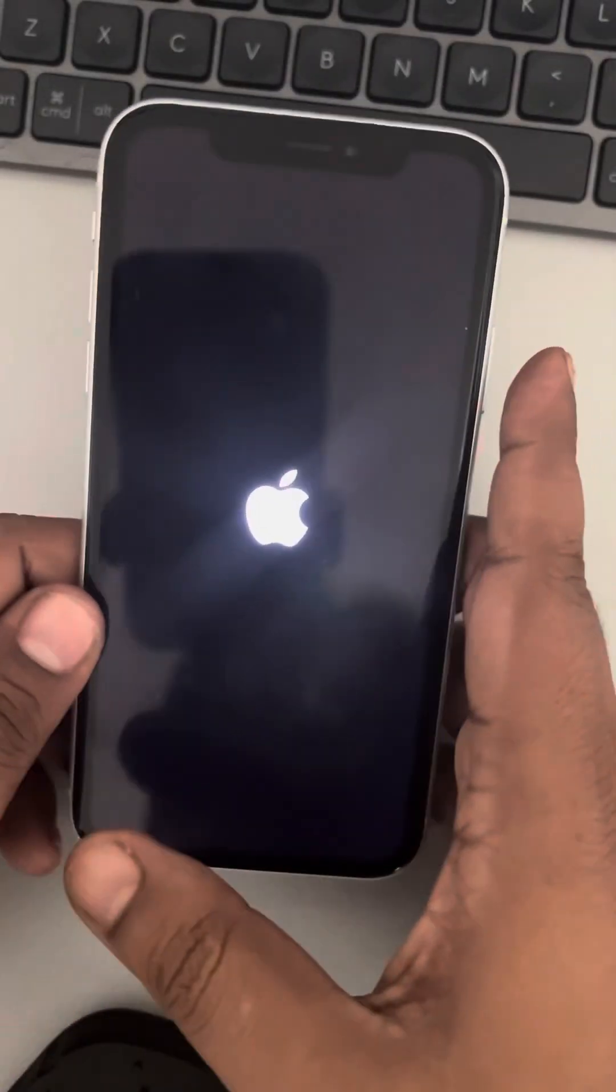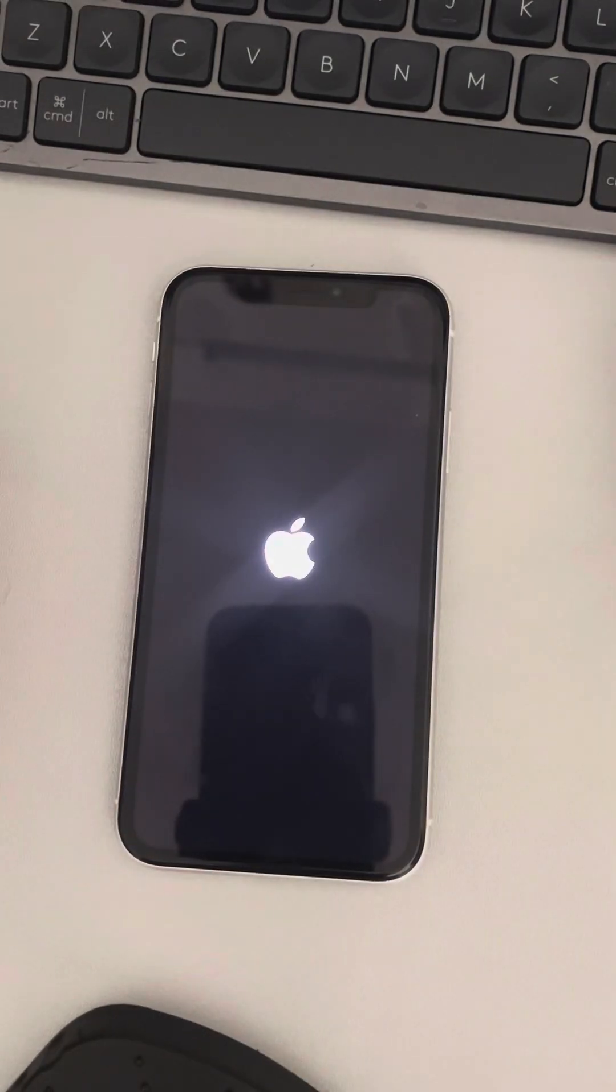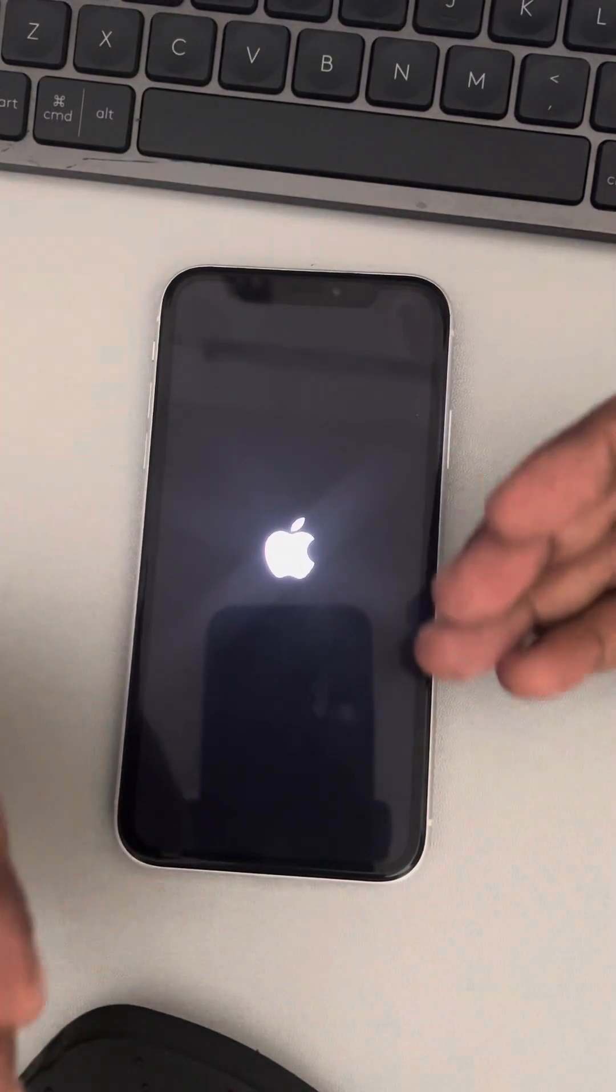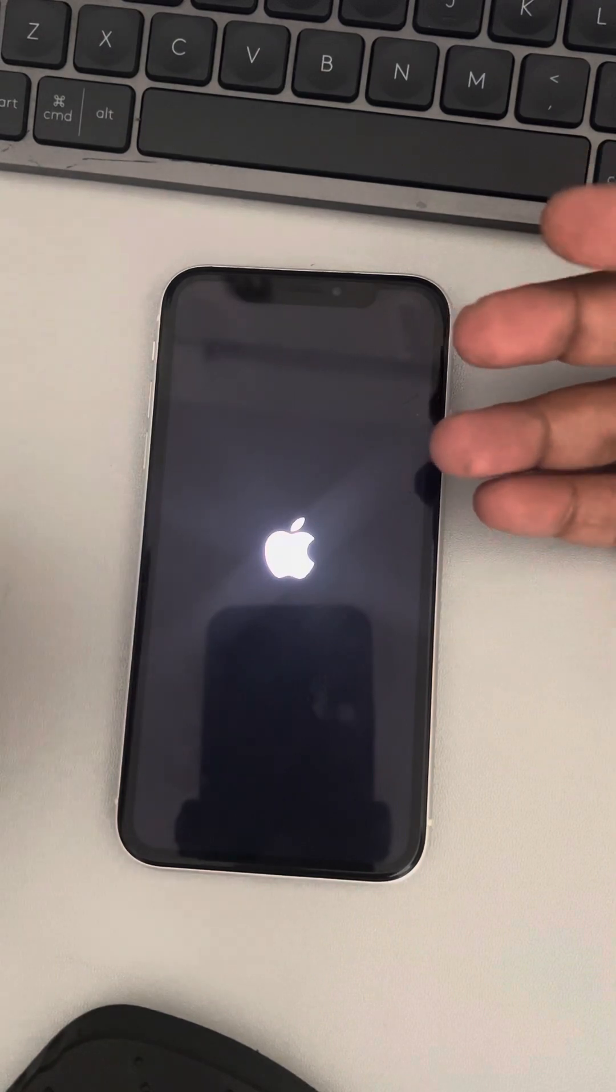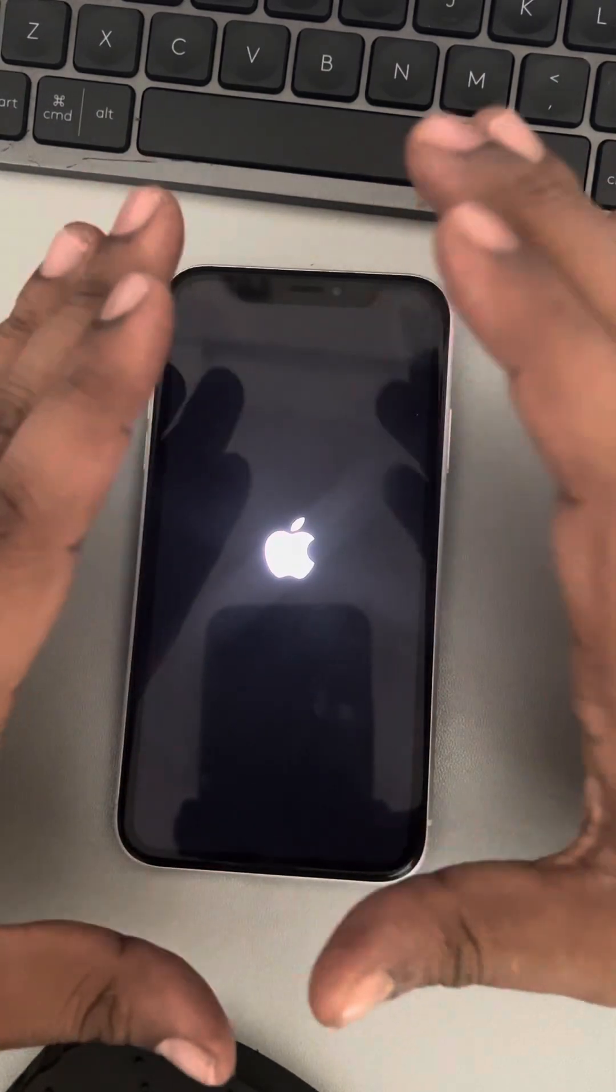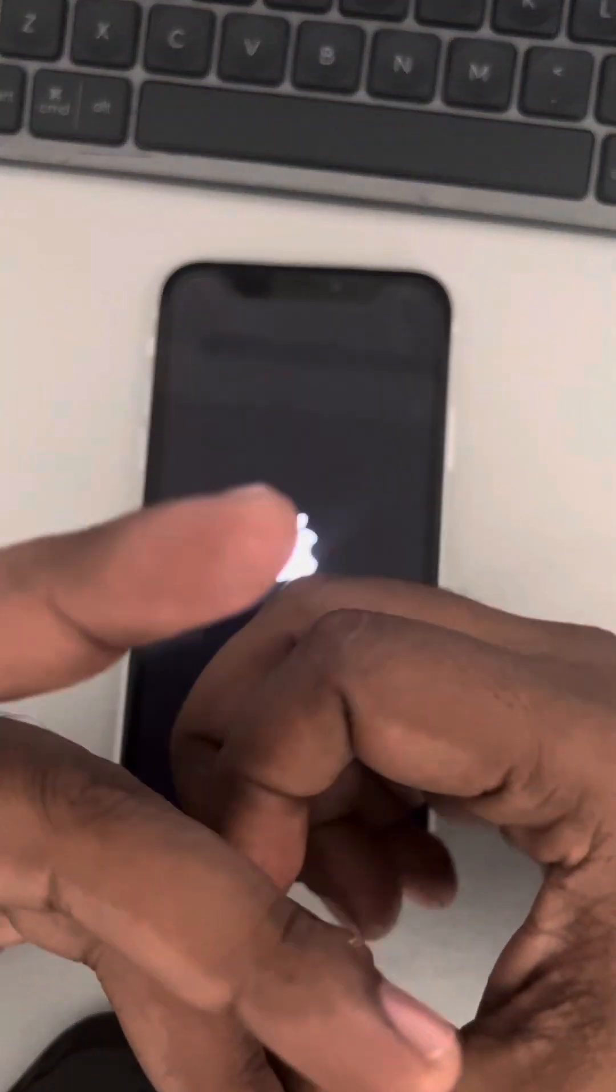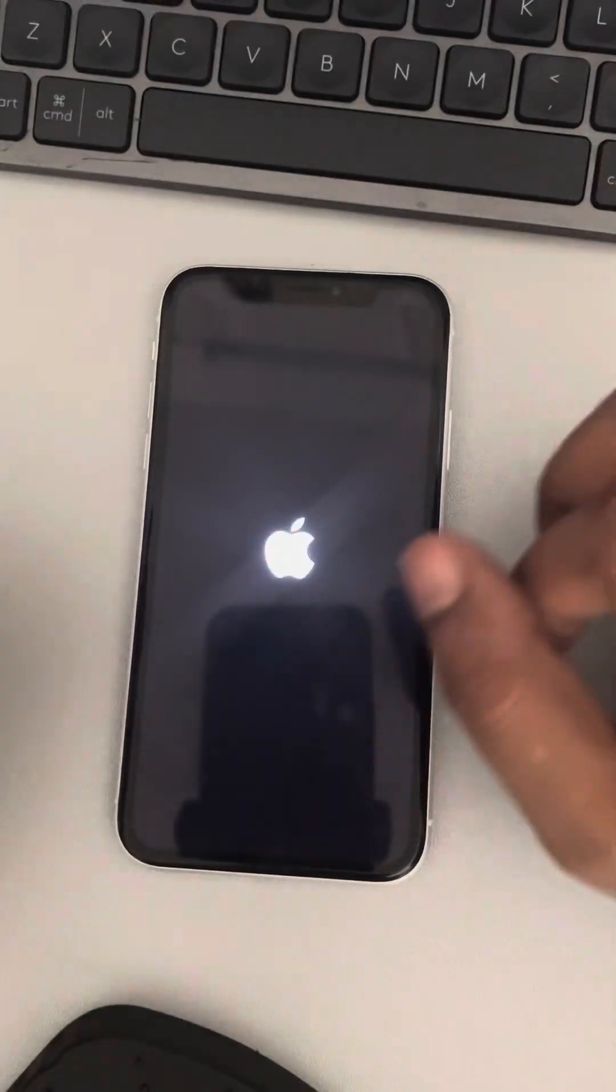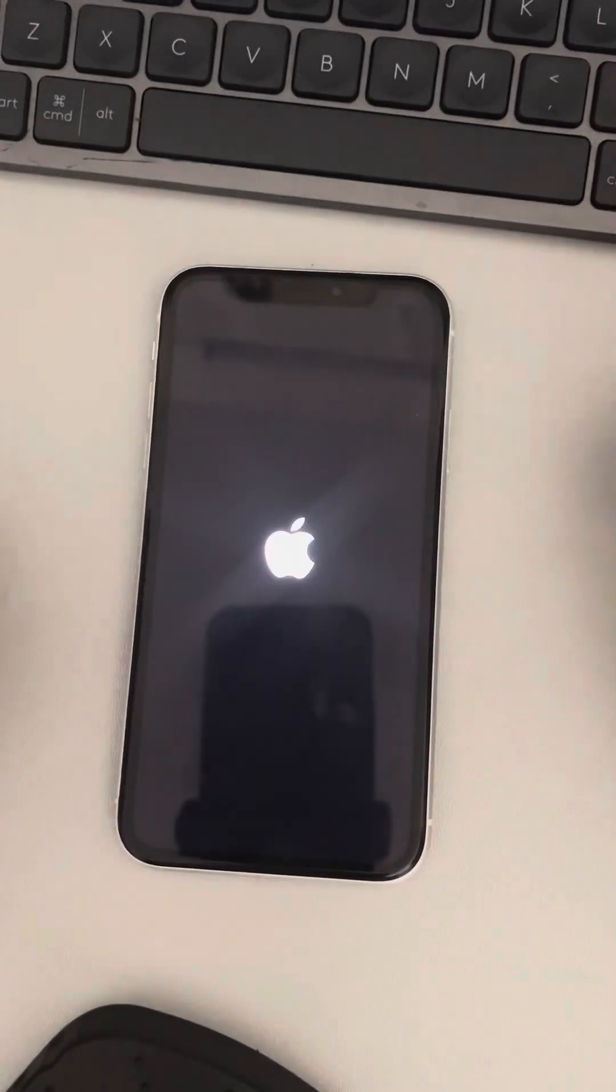That's it, you have successfully force restarted your iPhone and your problem will be sorted, as it has been solved for many users using this method when their iPhone was not turning on.